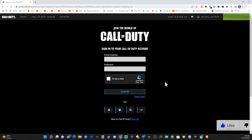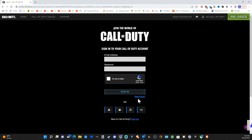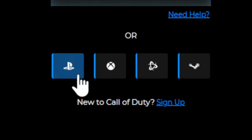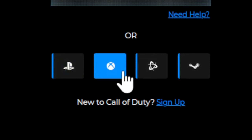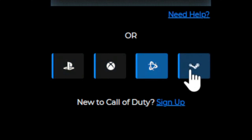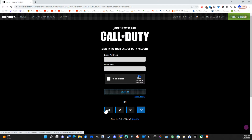You should have some options on the bottom here where you can sign in with PlayStation, Xbox, Battle.net, or Steam. I'm going to sign in with PlayStation and you will need to type in the email address and password associated with your PlayStation account.